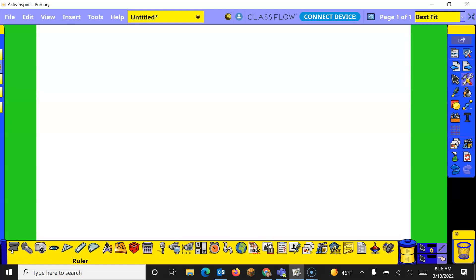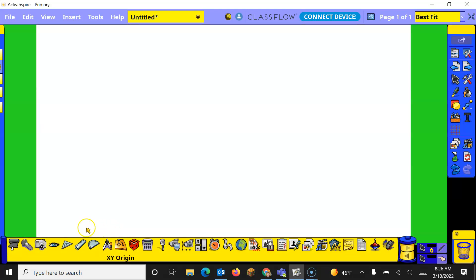Hello. This video is going to explain about the math tools in ActiveInspire. Right now I've got a flip chart open and on the side I'm going to go to my tools icon. When I click on the tools icon it's going to open and these tools right here are our math tools.